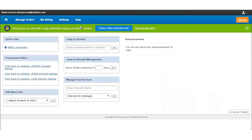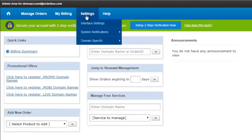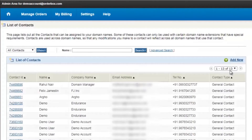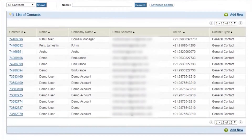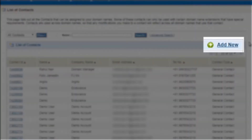Once you are logged in to the customer account, click on Settings, then Domain Specific, then Contacts Management. Here you will see all the contacts created under this customer account, and you can create a new contact by clicking on Add New.